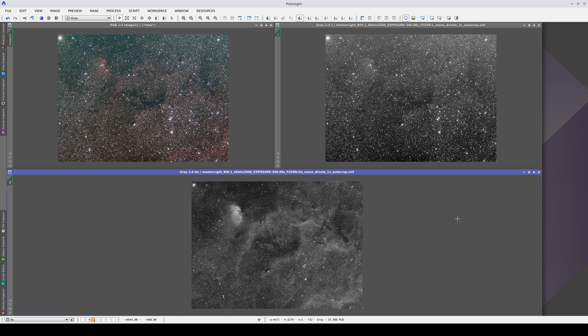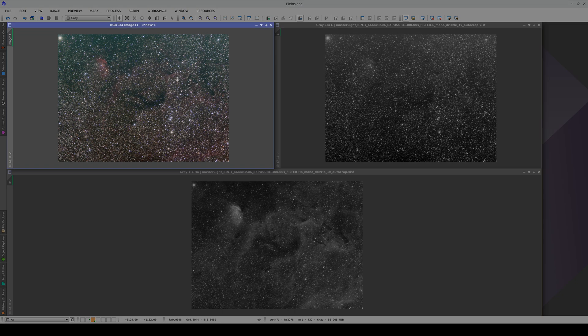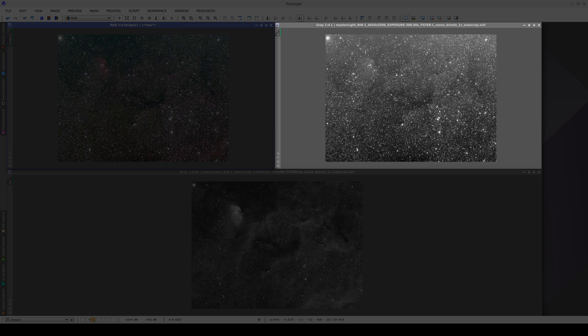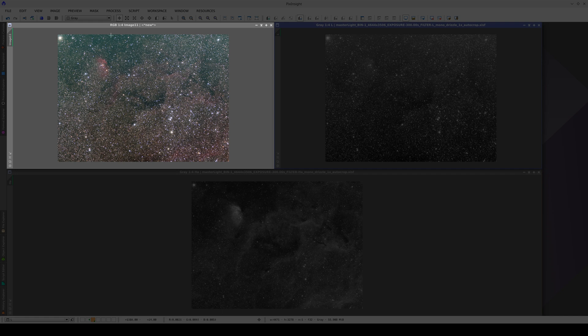In this video we're going to correct the gradients in the three images using multi-scale gradient correction. We'll correct the color image first as it's the most straightforward. In a color image we don't just have information about the gradient brightness but also its color, which will help us assess whether the result is correct. In the top part of the image we can see the color shifts to a greenish hue, while at the bottom it is more reddish.